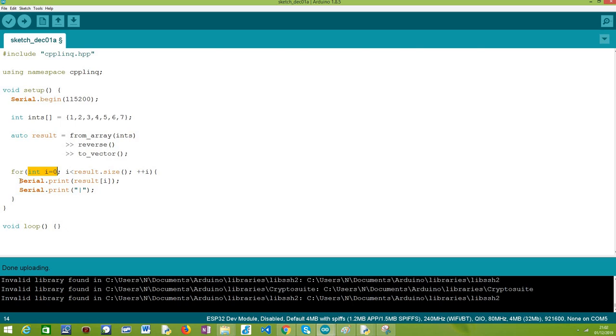Then we print them to the serial port so we can later see the result using the Arduino IDE serial monitor. Here just for readability we are printing separator characters so we can clearly see all the elements of the reversed array.